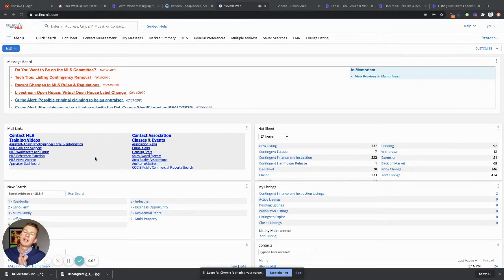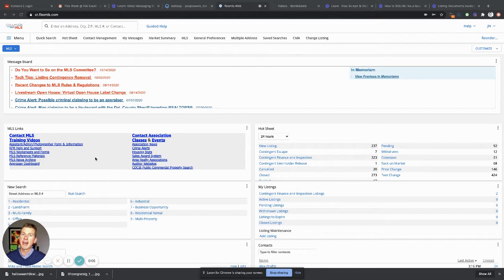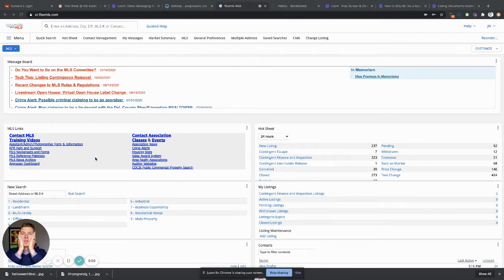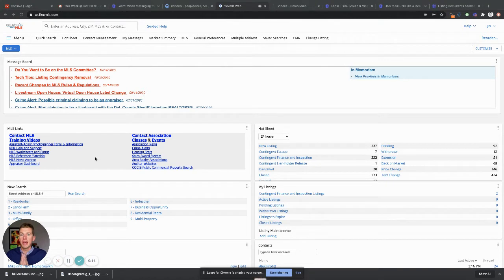Hey y'all, so we are going to talk about how to input a listing and make it active. Oh my gosh, all this hard work is finally coming to a head. Now we're gonna actually make this thing active, let's do it.